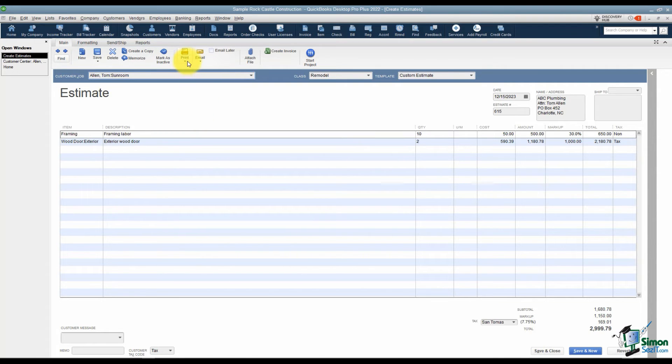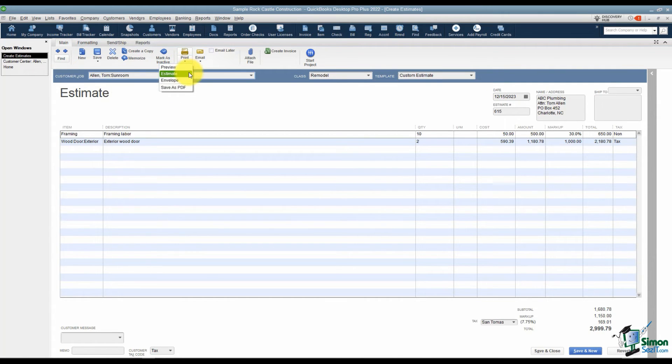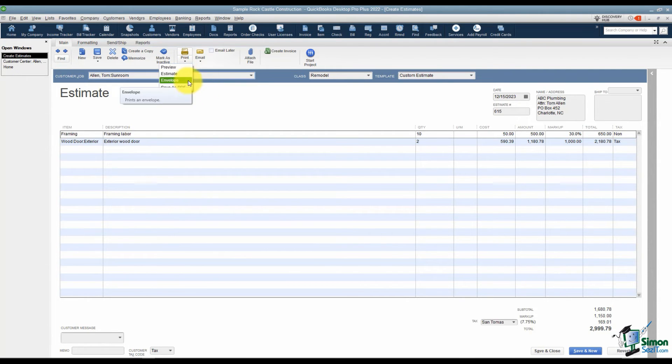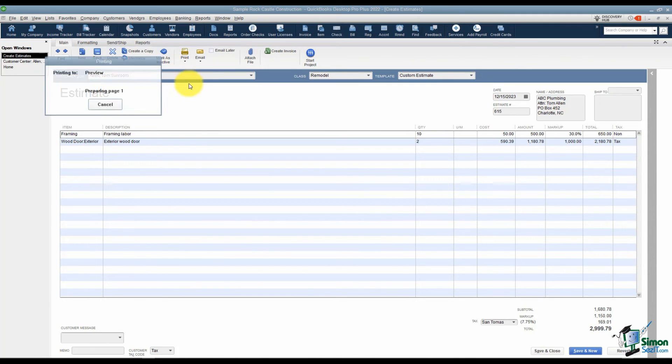The next option you see is the option to print this. You've got a couple things you can do. You can preview this, which we're going to do in a second. You can also just print the estimate right here. You can print an envelope which will do a mail merge with Microsoft Word, and you can also save this as a PDF. Let's start with the preview option.